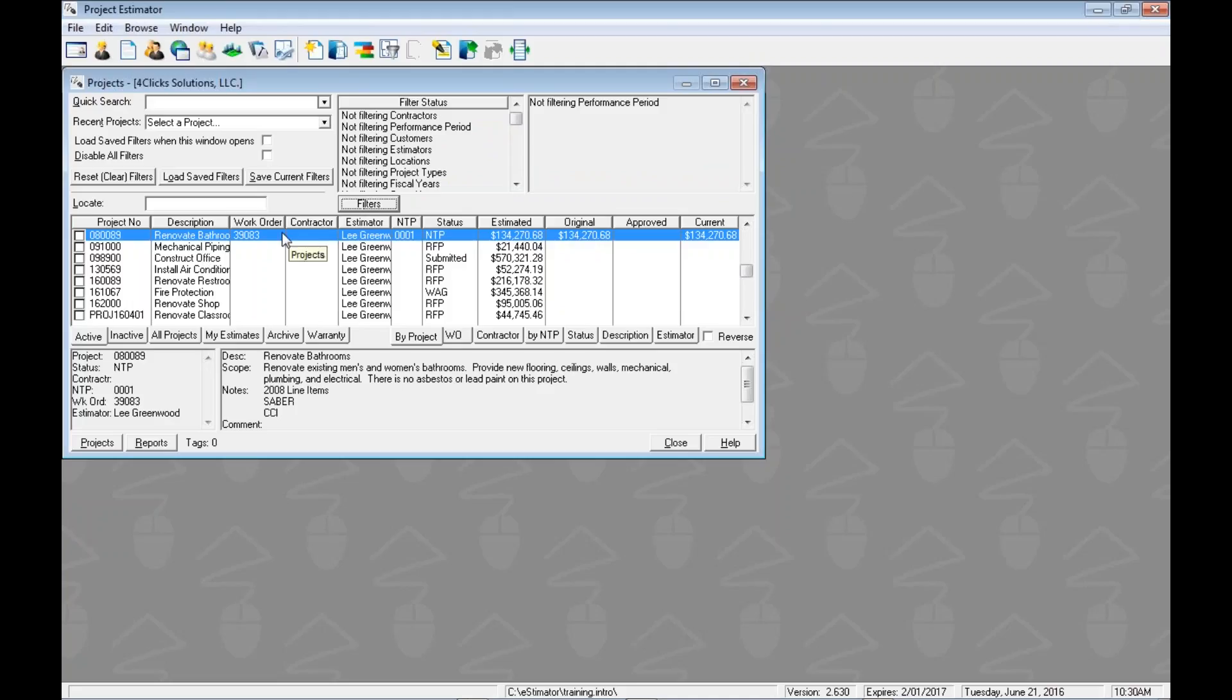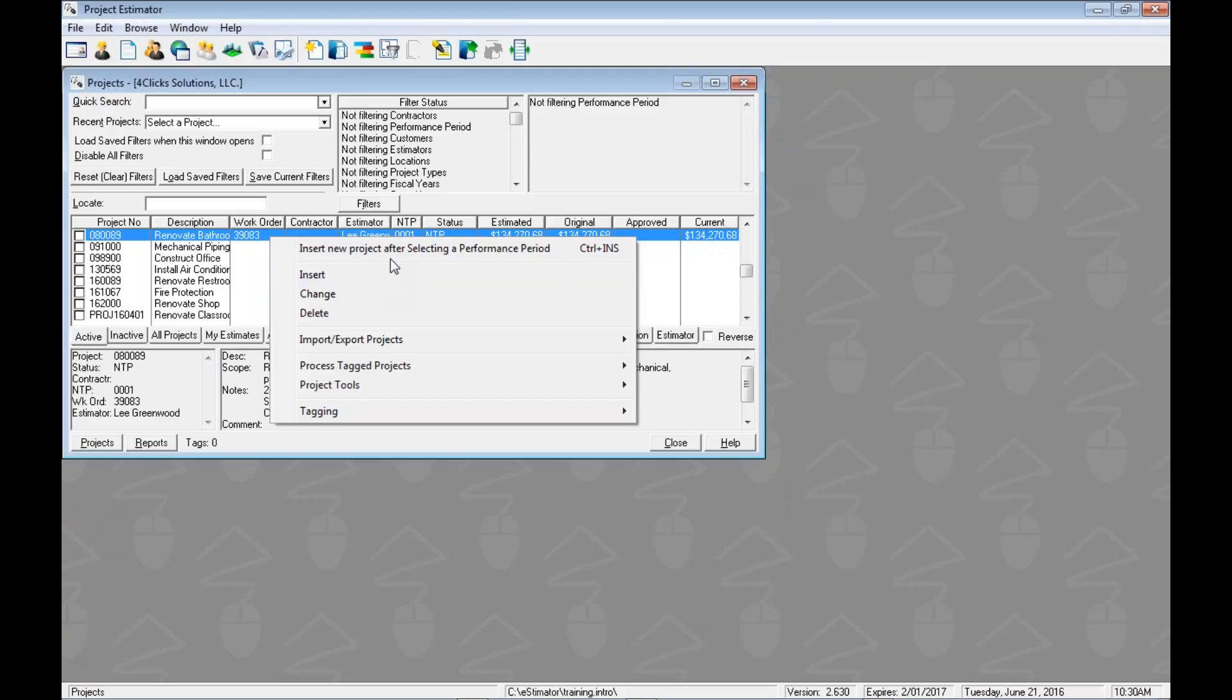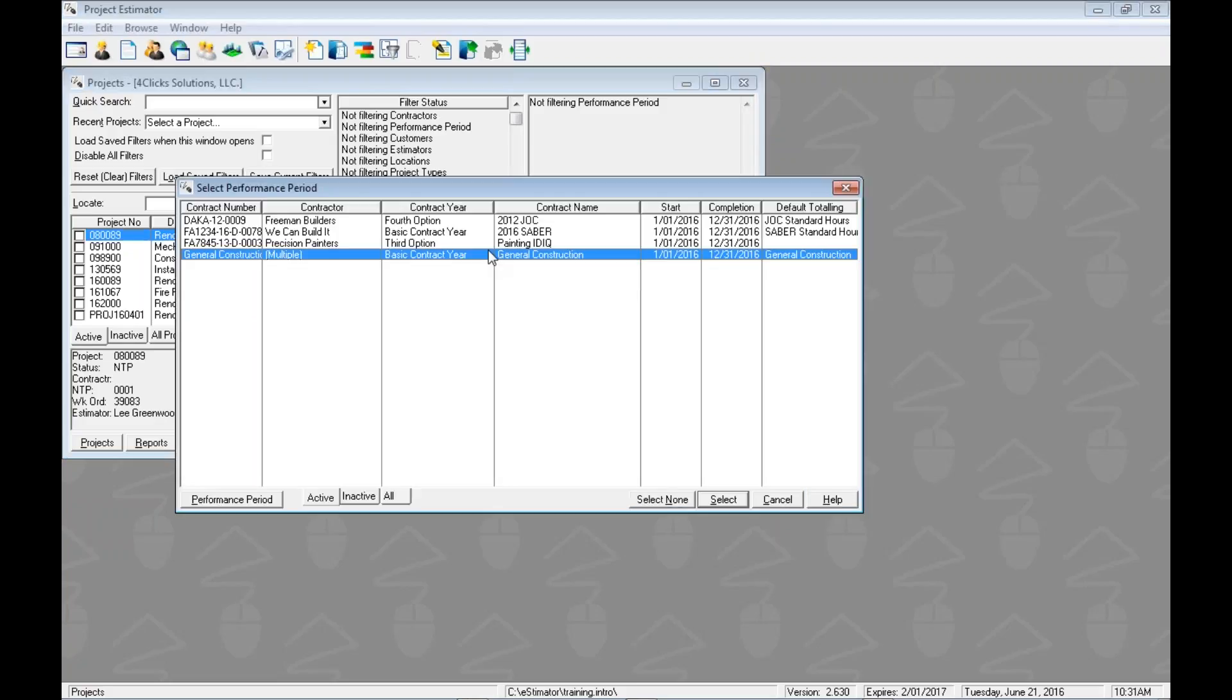So let's jump in and let's do this thing. When we right-click, we have two menu commands. One is to insert a new project after selecting a performance period, and the second one just says insert for now, but it's actually a placeholder for our favorite contract. So we'll hit that at the end of this. Let's come up and look at this top one for now. Insert a new project after selecting a performance period. I'm going to click on this, and then I'm going to explain what performance period means in this case.